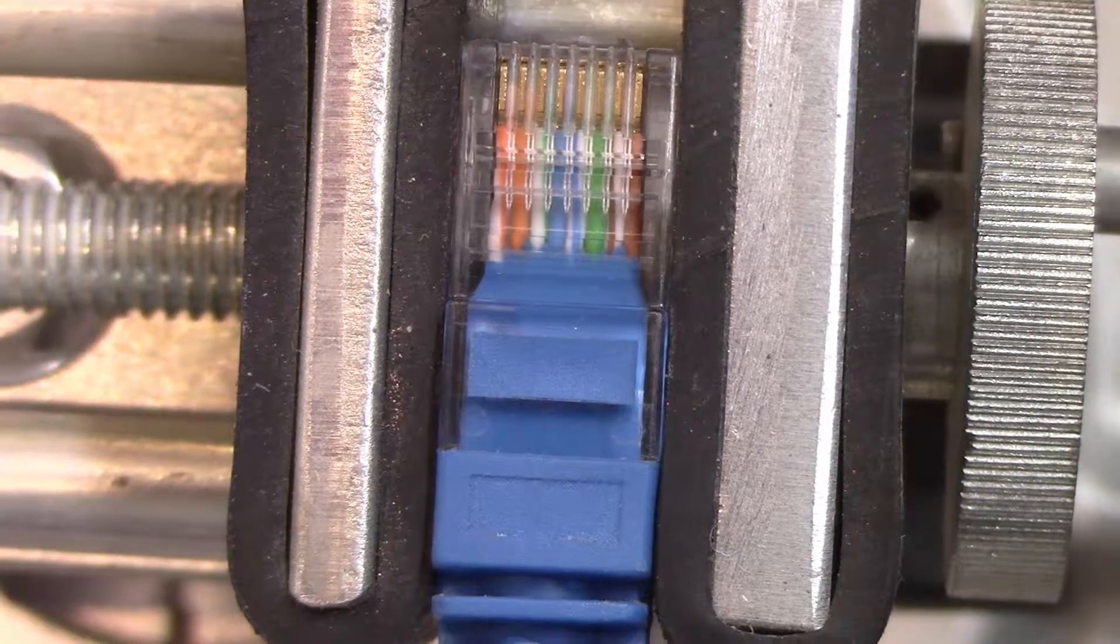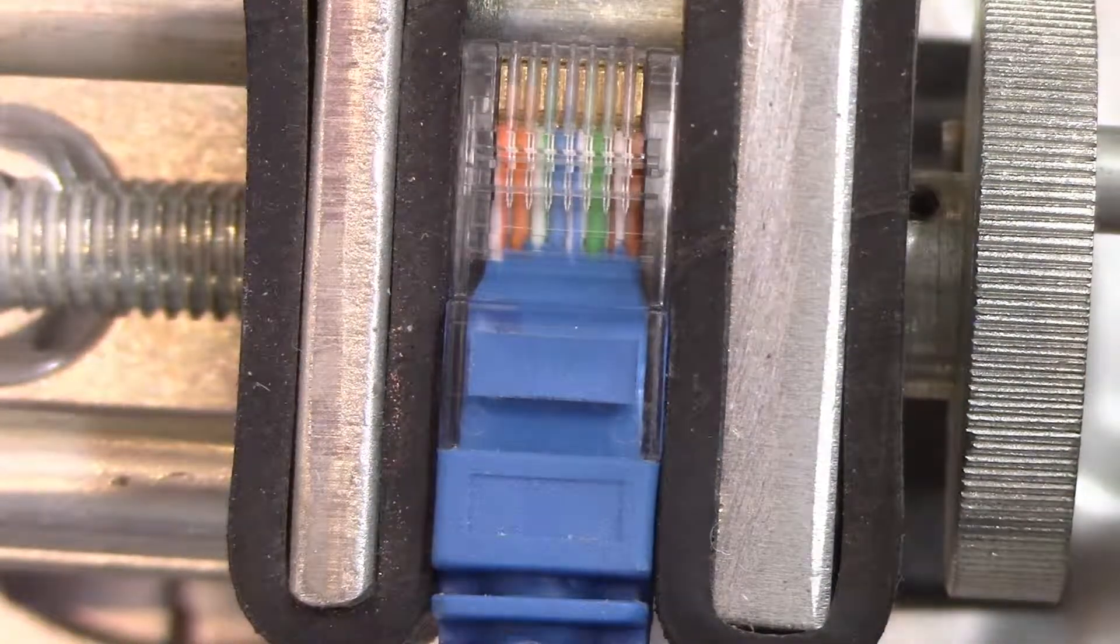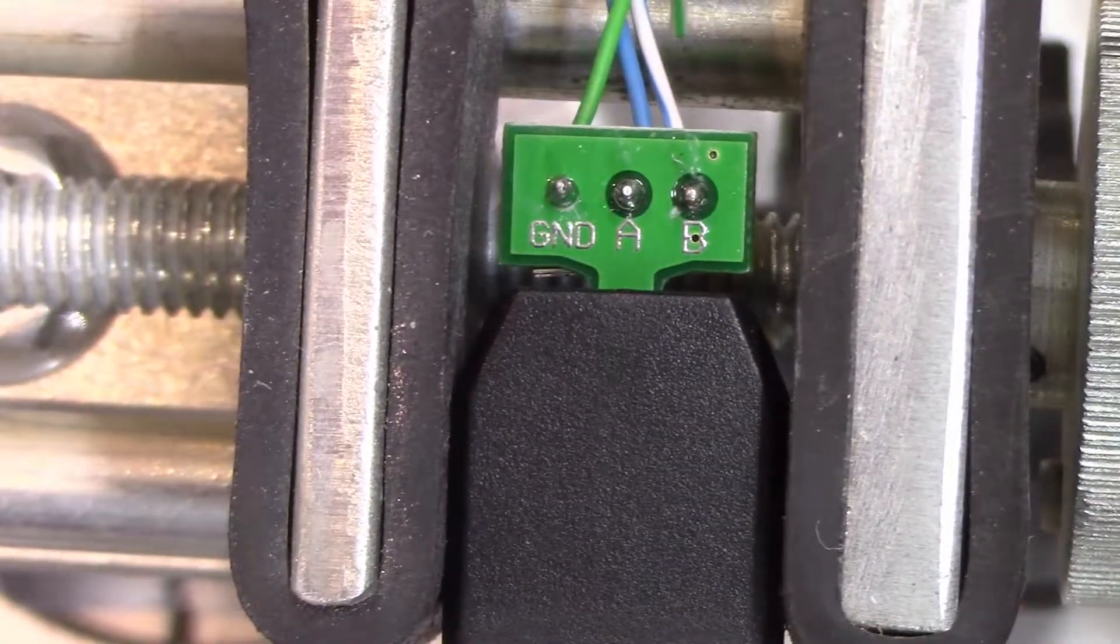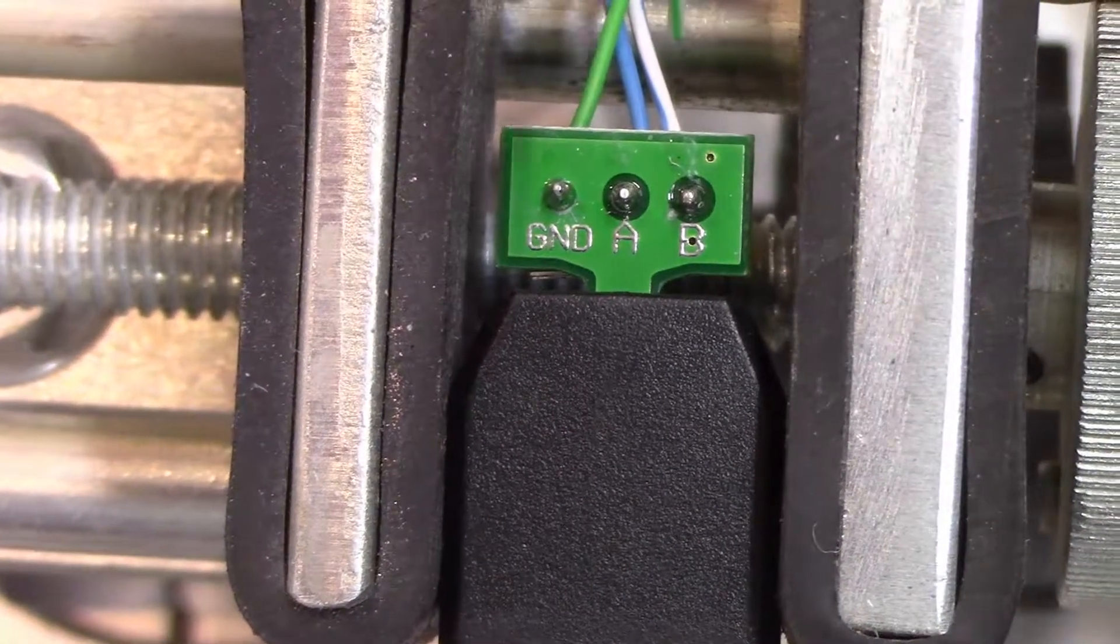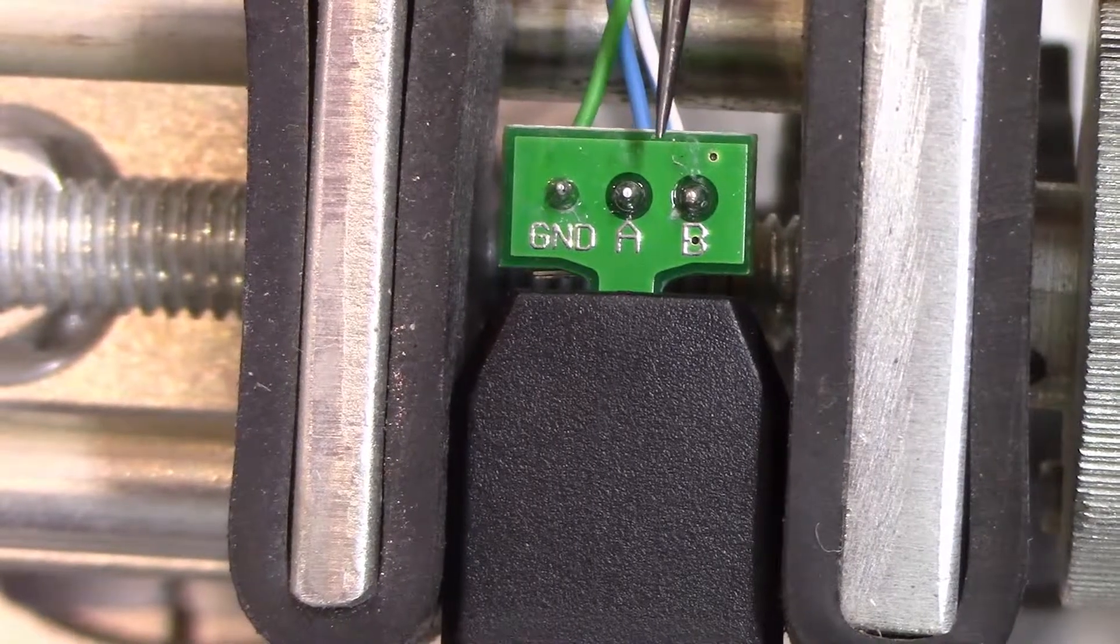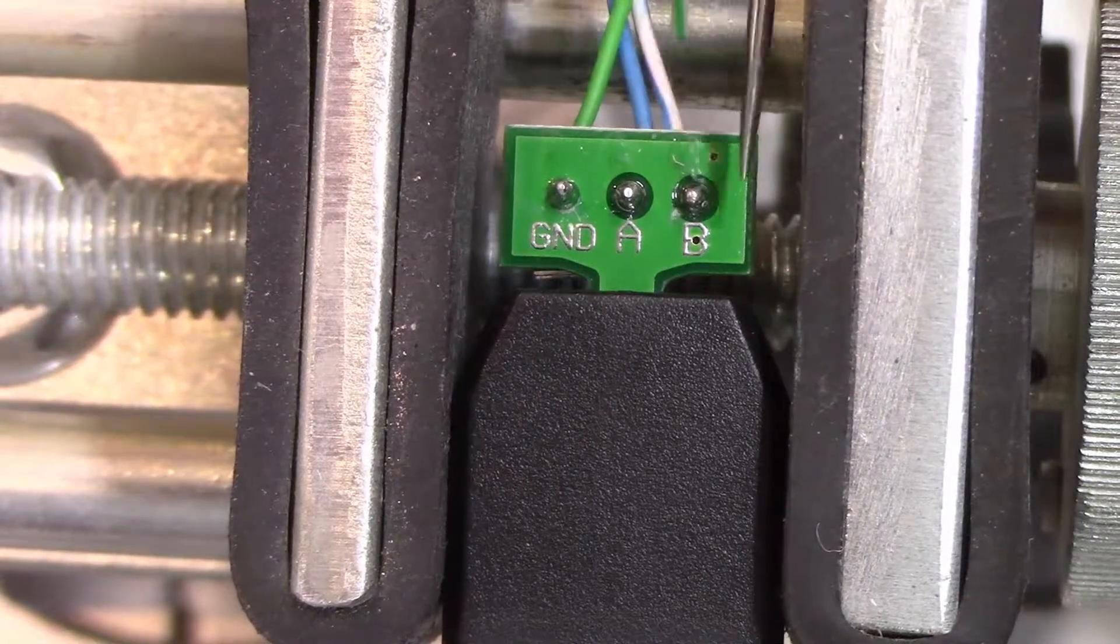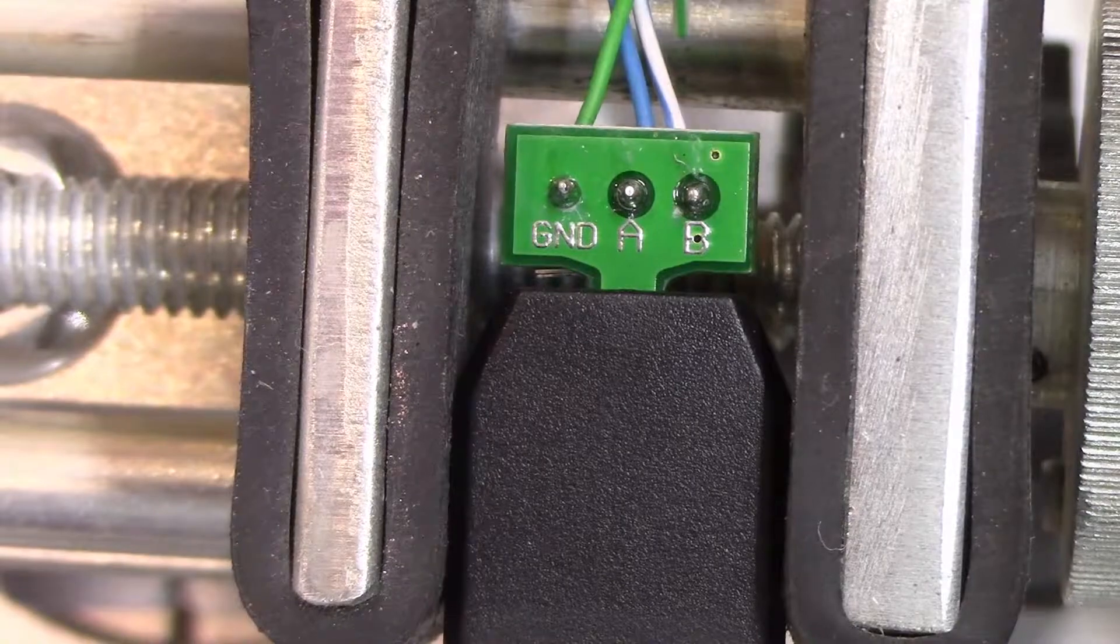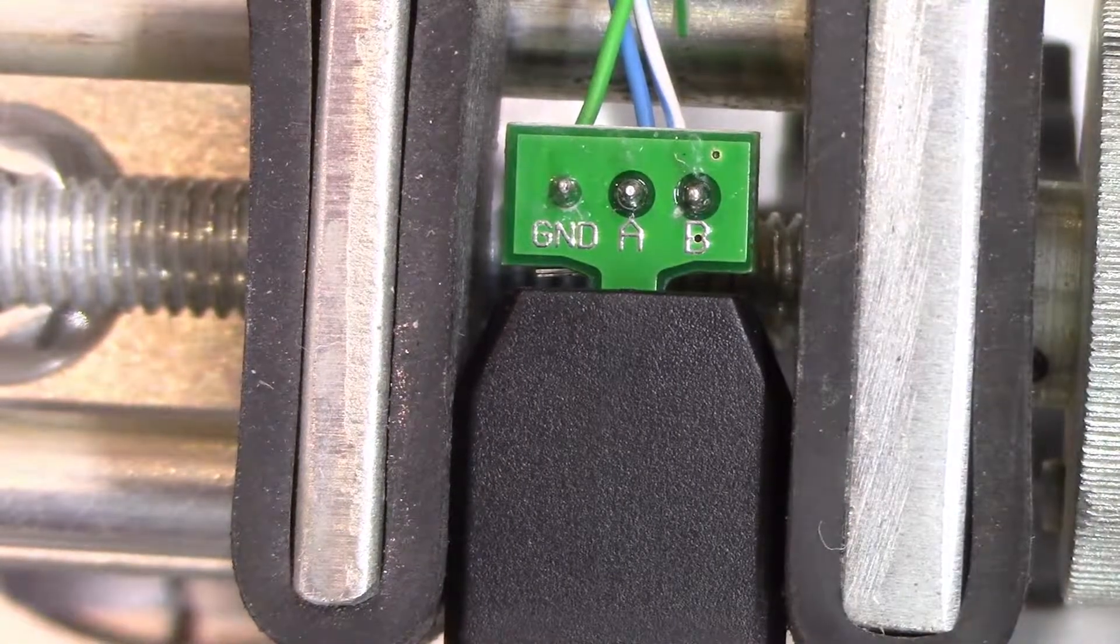And we'll take a look at the other end. Here's the USB adapter. Green is ground, blue is A, blue-white is B. And that's all there is to it.